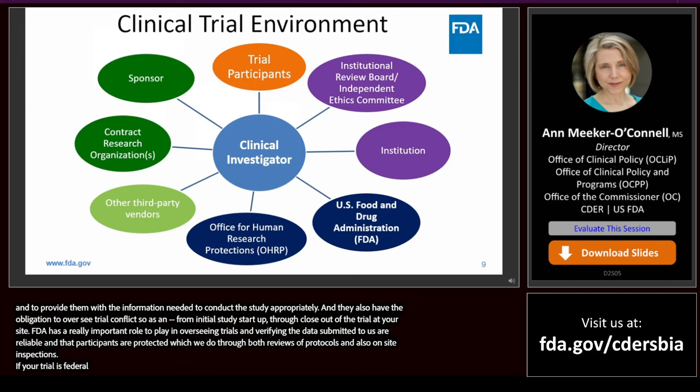In terms of regulatory responsibilities as CIs, this list is not inclusive, but probably includes those most relevant to inspections. As CIs, you are responsible for ensuring that the investigation is conducted according to the investigational plan, the protocol, and applicable regulations. You are responsible for protecting the rights, safety, and welfare of human subjects participating in your trials. You are responsible for obtaining informed consent and IRB approval or oversight, and for maintaining adequate control of drugs or any other FDA-regulated investigational product under investigation.